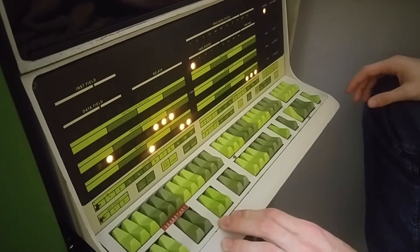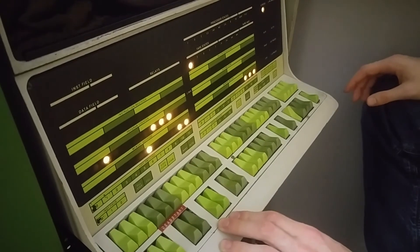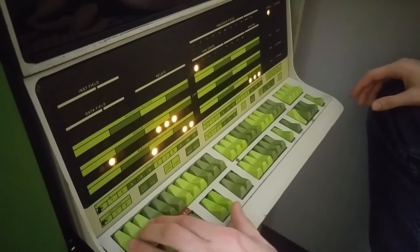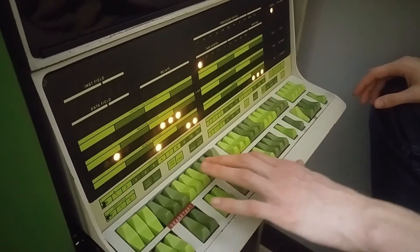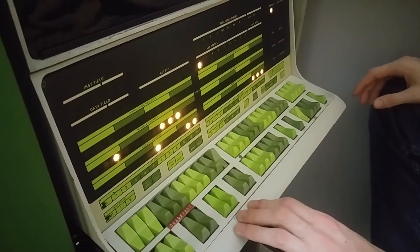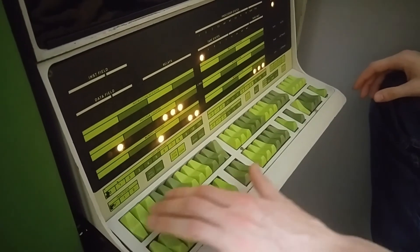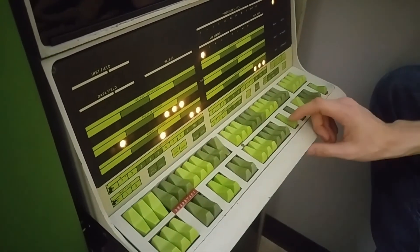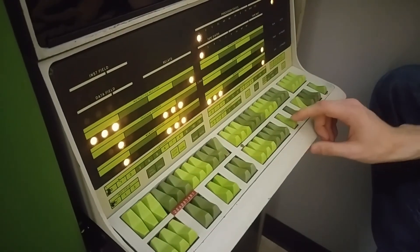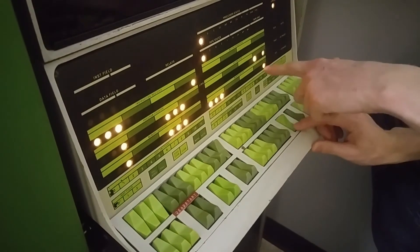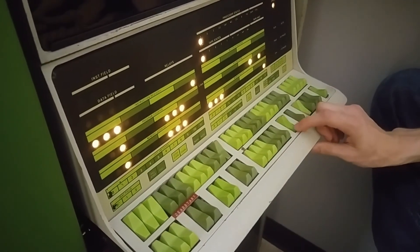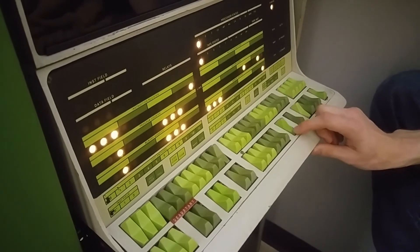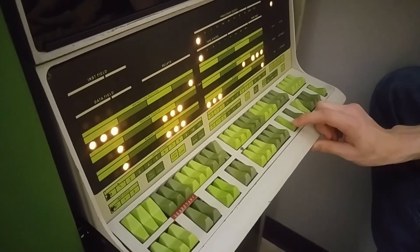The other thing we've tried was incrementing the accumulator. The instruction for that is 7001. If we hit the do switch, then the accumulator increases. The accumulator started out at zero when we turned on the machine.